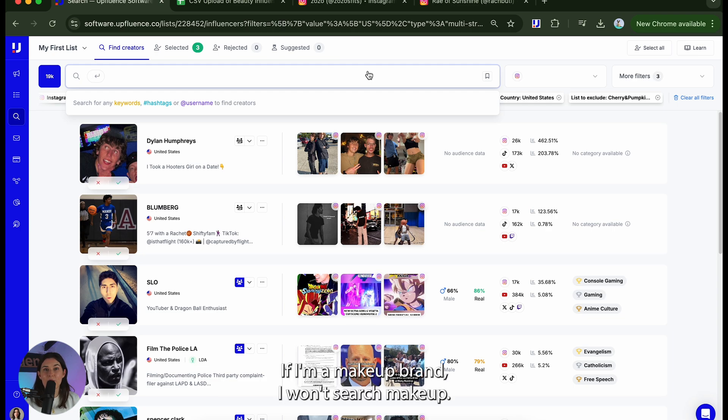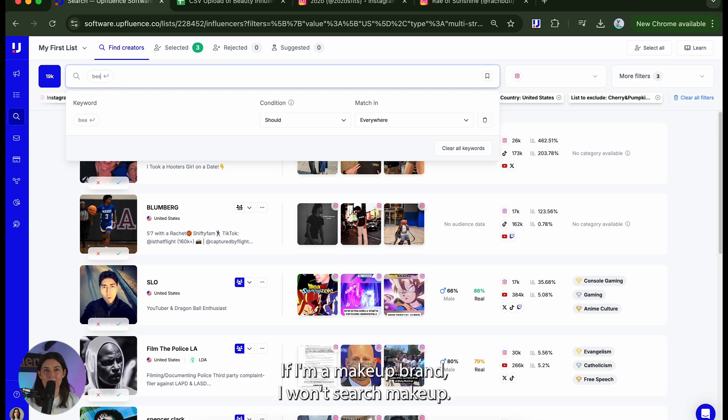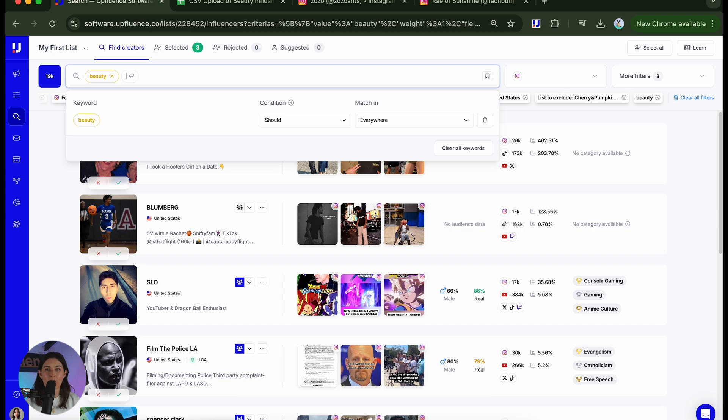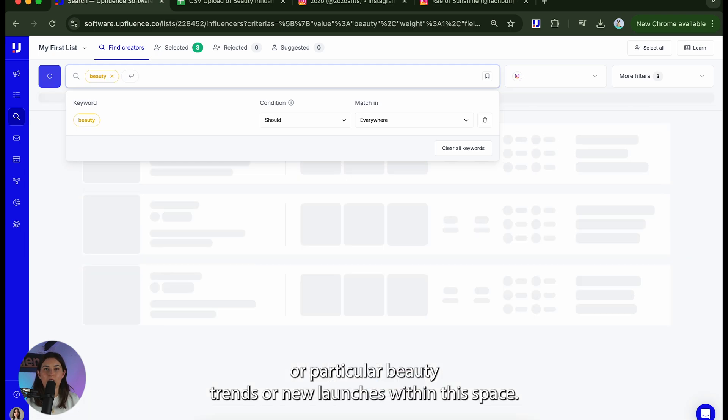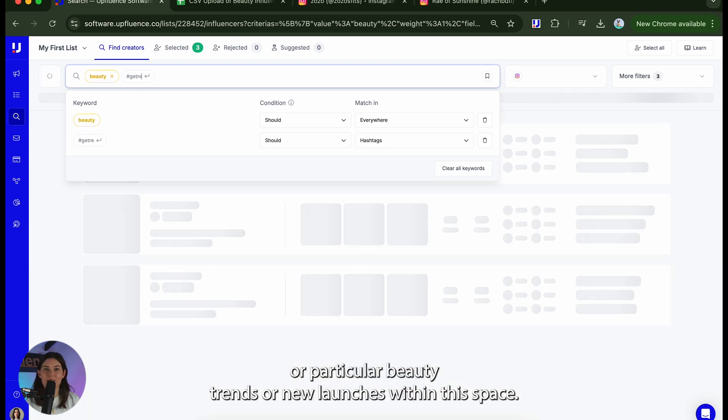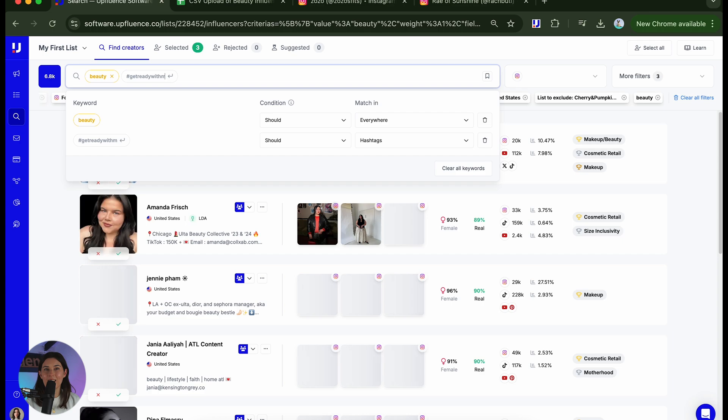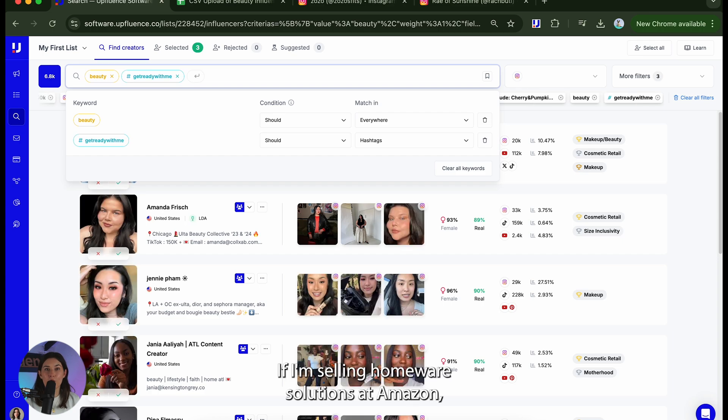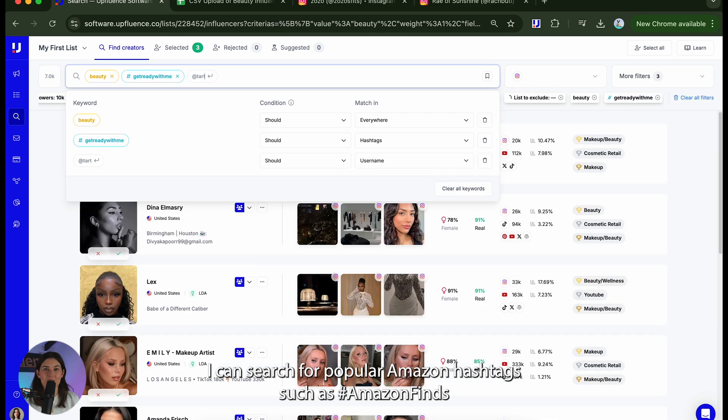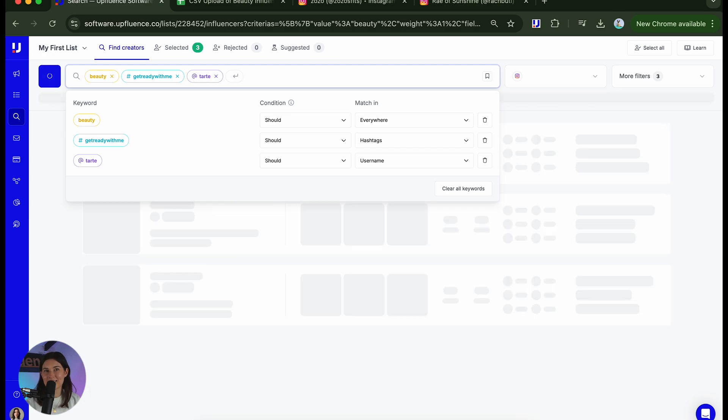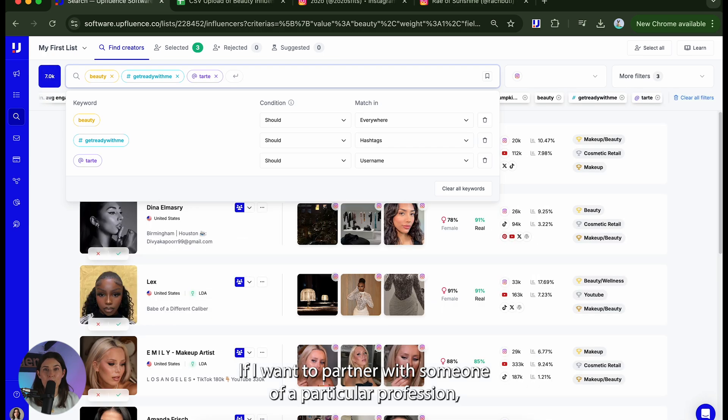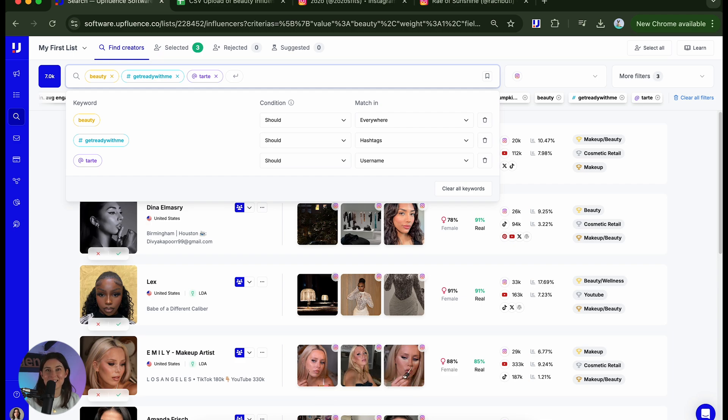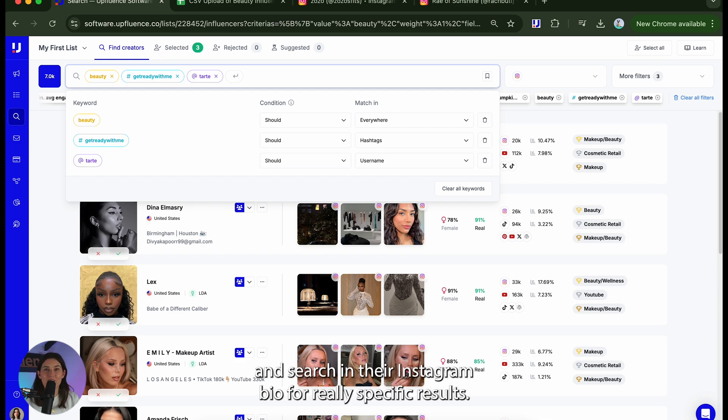If I'm a makeup brand I won't search makeup. Instead I'll type the names of other cosmetic brands that I align with or particular beauty trends or new launches within this space. If I'm selling homeware solutions on Amazon I can search for popular Amazon hashtags such as hashtag Amazon finds. If I want to partner with someone of a particular profession I can type dermatologist, barista or comedian and search in their Instagram bio for really specific results.